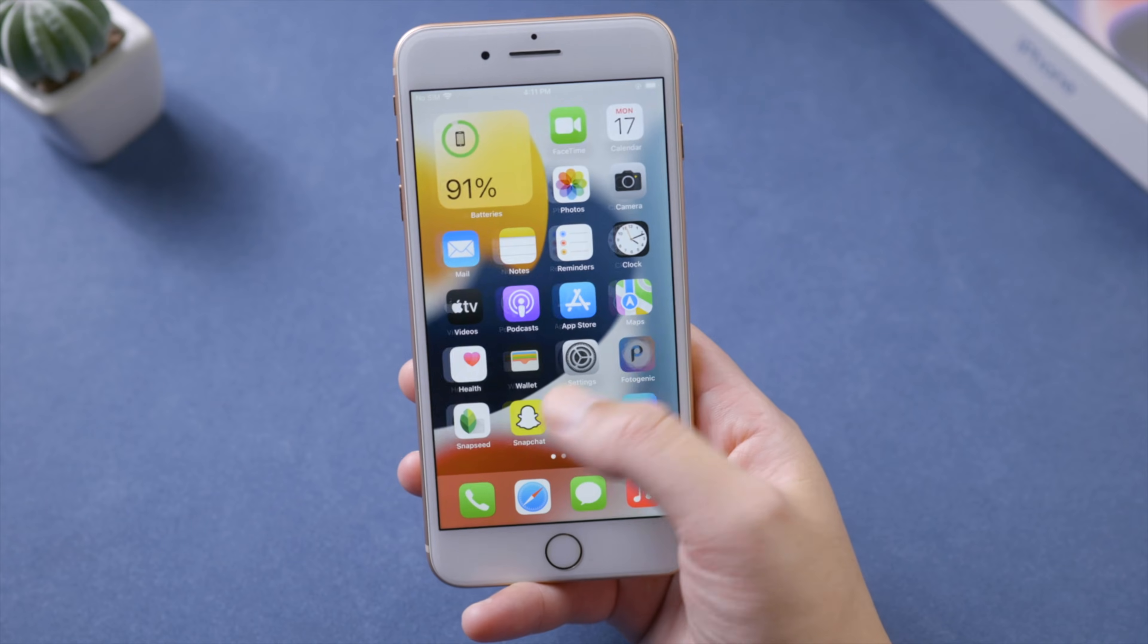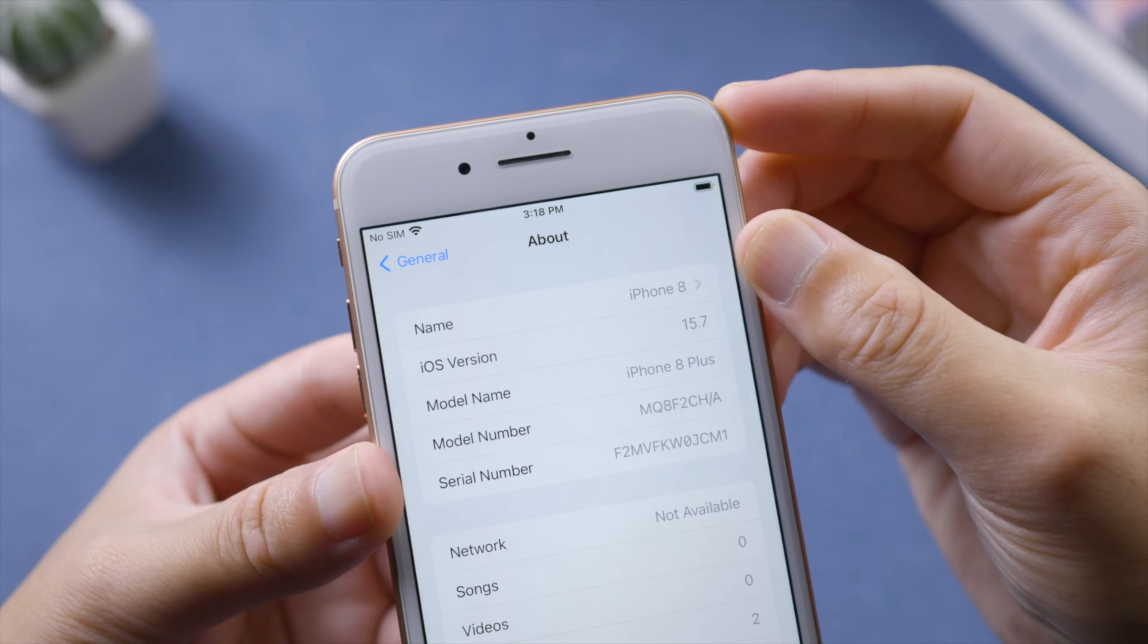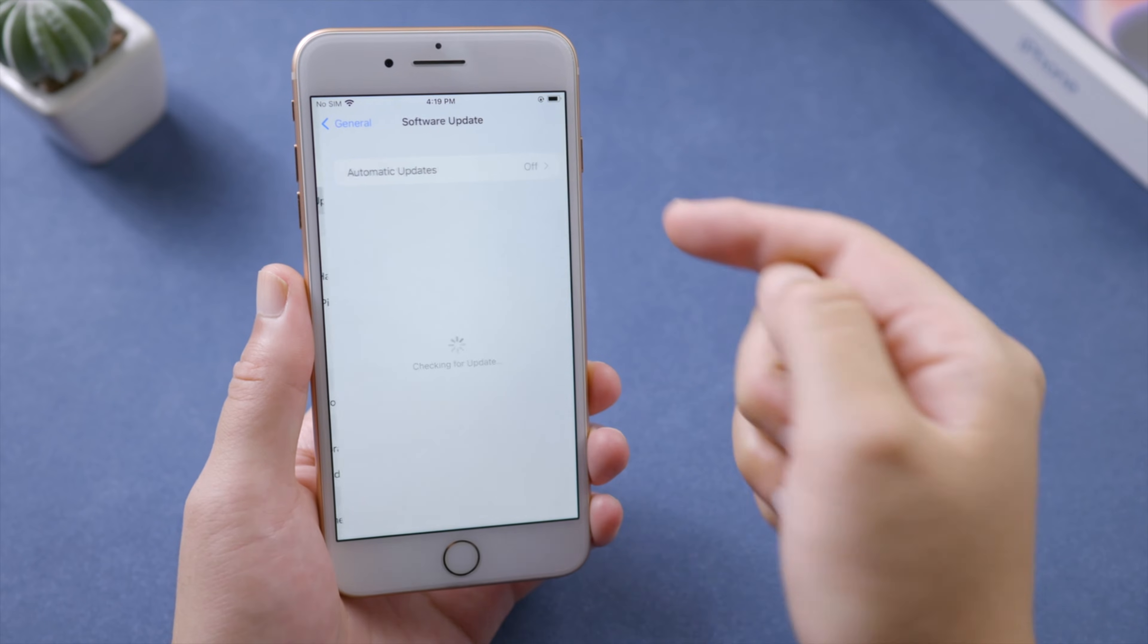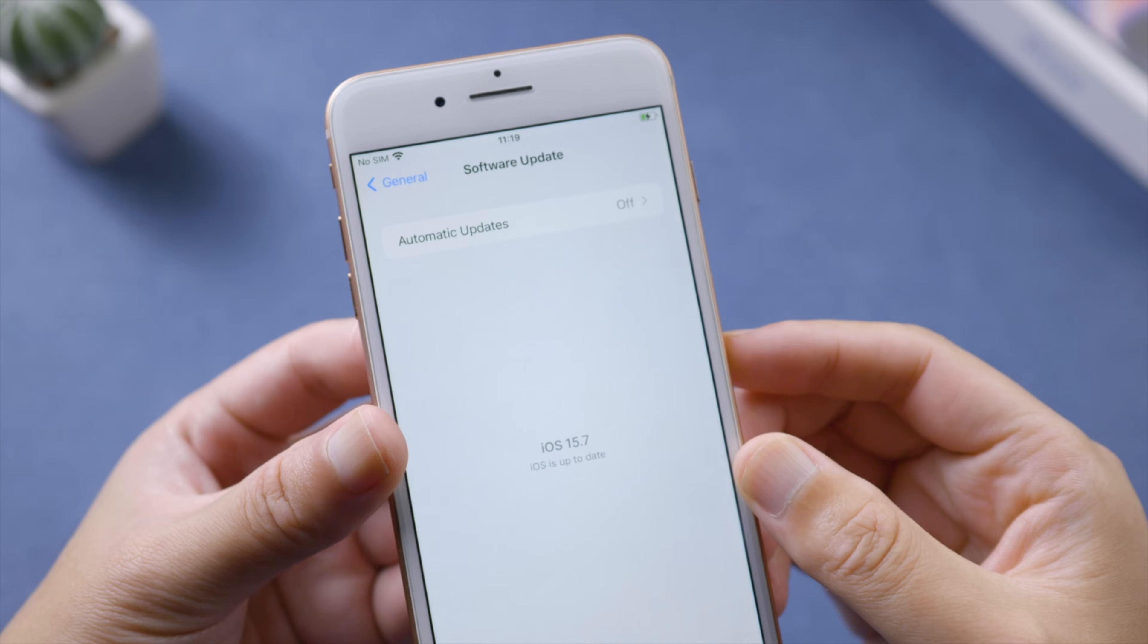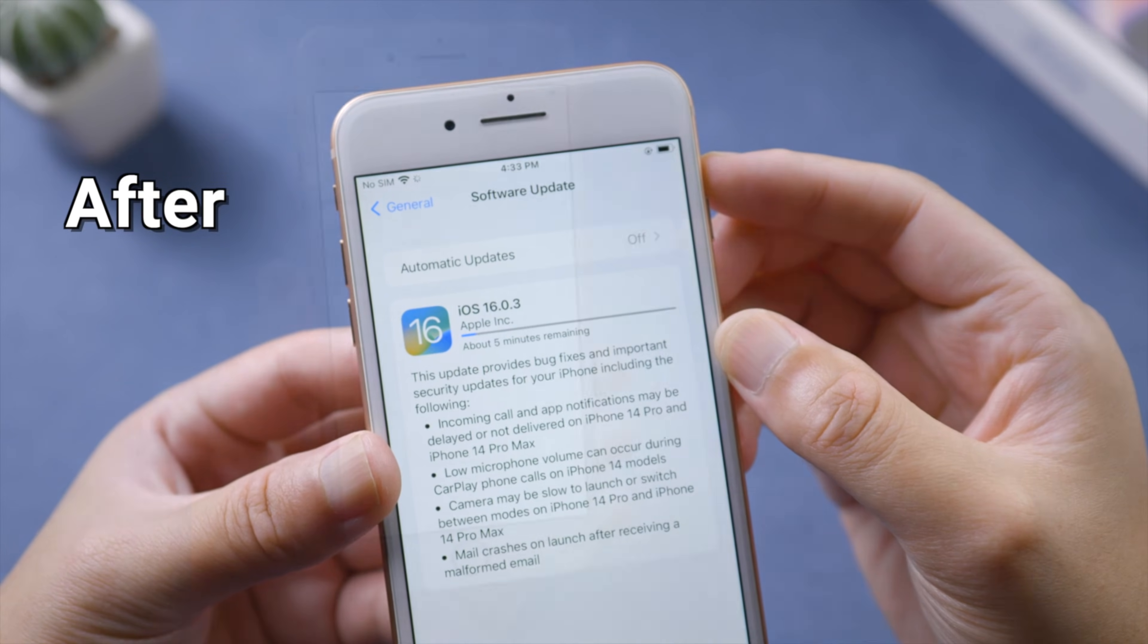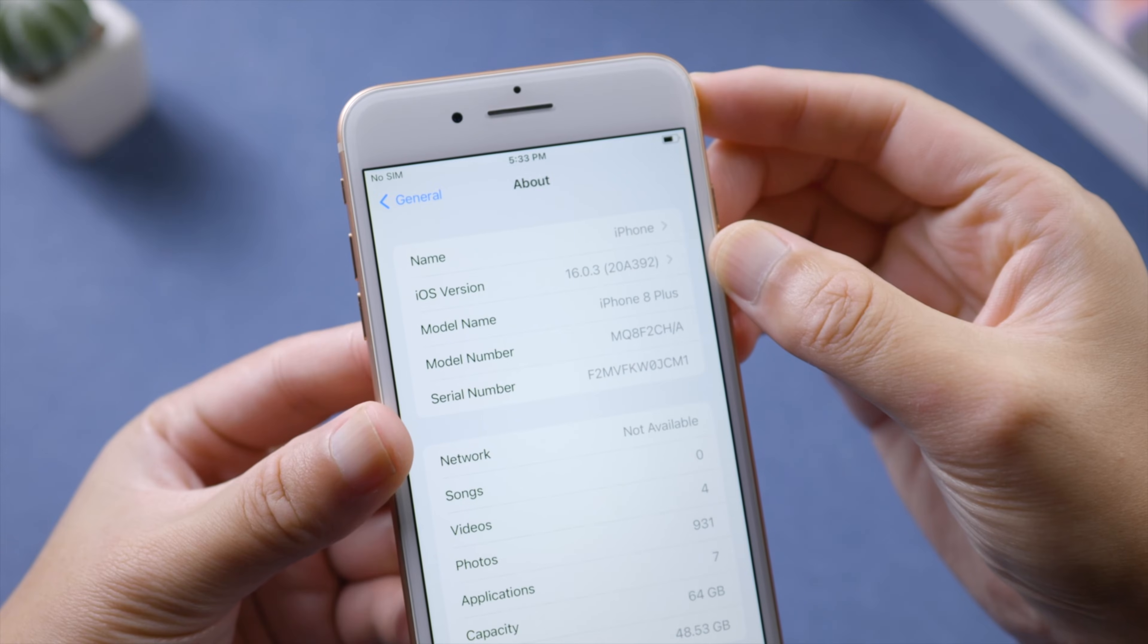What's up guys, welcome back to the Tenorshare channel. It's easy to keep your iPhone up to date with the latest features and security enhancements. What if you have an old iPhone? Can it still get the latest update? In this video, we'll walk you through how to update your iPhone wirelessly and how to update it using your computer.